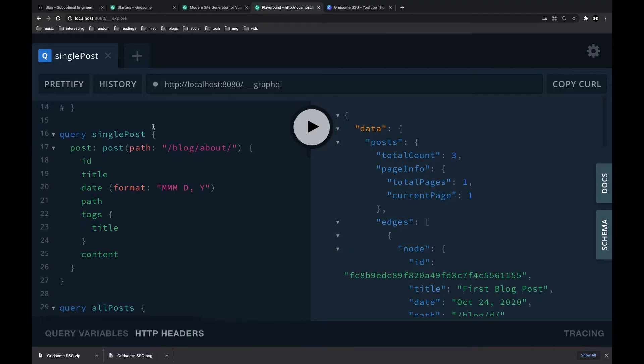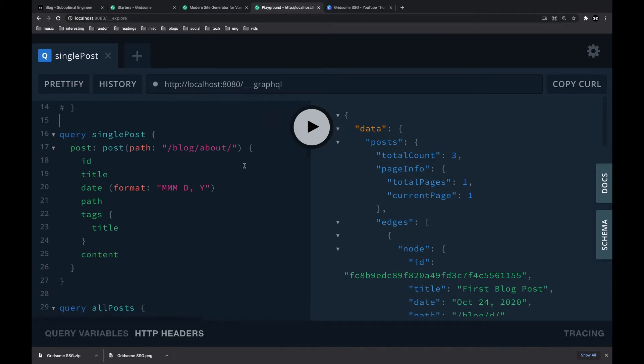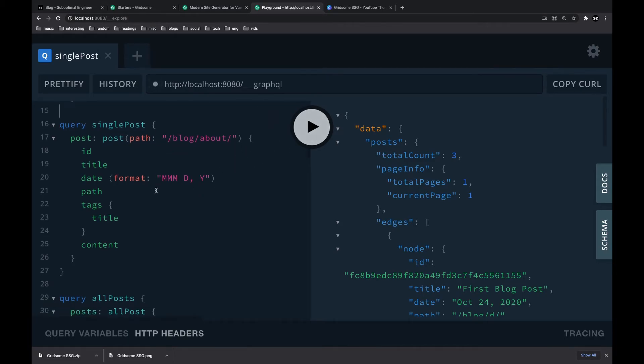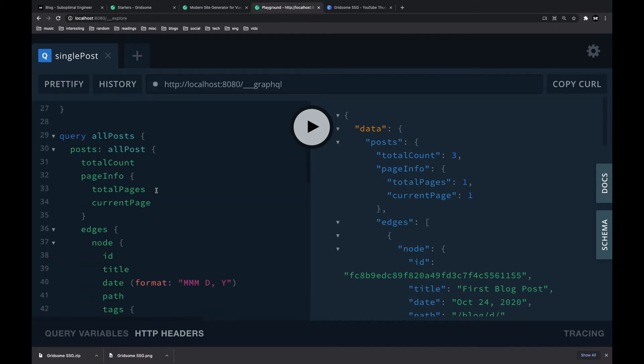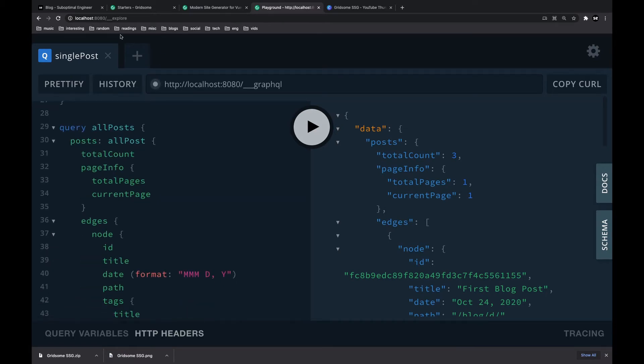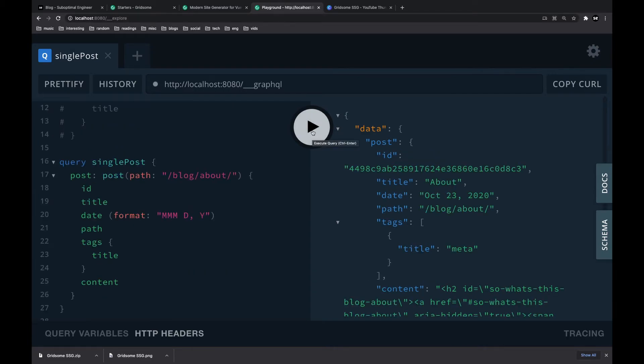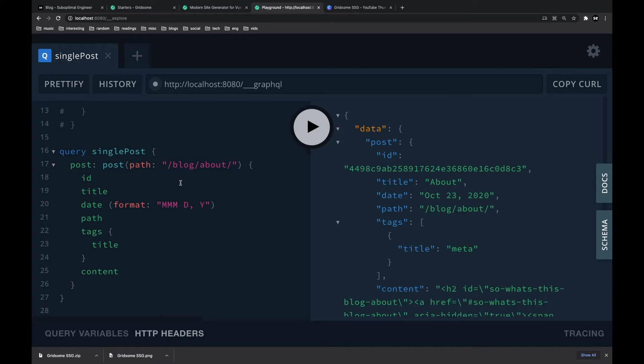Obviously, Gridsome provides a lot of other features. One very useful feature that you might want to use is exploring the data. So here you can see that I created some GraphQL queries and all you have to do is go to your localhost underscore underscore underscore explore url. This is a great way to see what data is available. See if you've actually set up Gridsome properly.